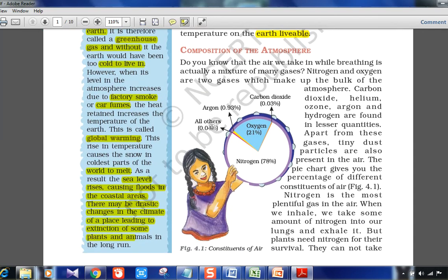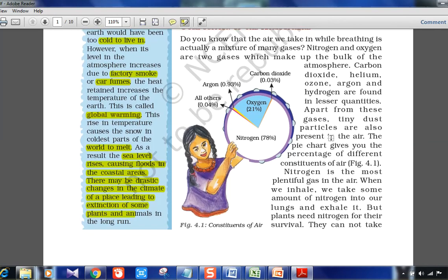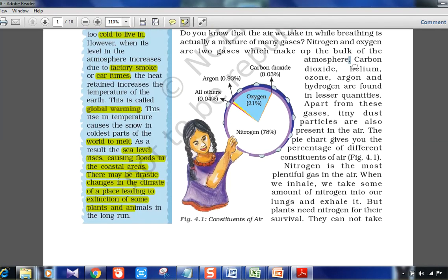Regarding the composition of the atmosphere: nitrogen is the maximum at 78%, followed by oxygen at 21%, then argon at 0.93%, and then all other gases combined including carbon dioxide, helium, ozone, and argon. This is the overall structure of the components of the atmosphere.